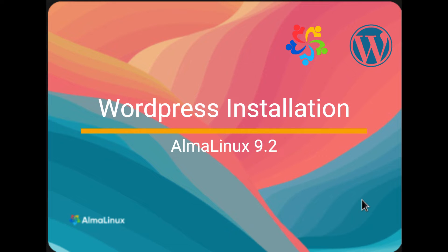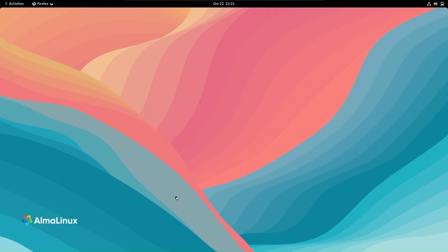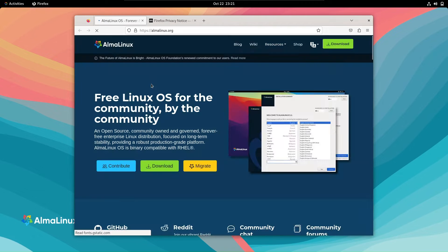Welcome back to our YouTube channel. In today's tutorial, we'll guide you through the process of installing WordPress on AlmaLinux 9.2. So, grab your seat and let's dive right in.